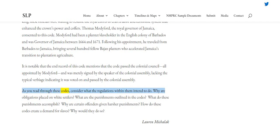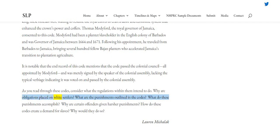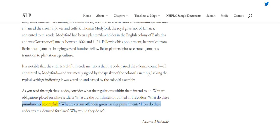As you read through these codes, consider what the regulations within them intend to do. Why are obligations placed on white settlers? What are the punishments outlined in the codes? What do these punishments accomplish? Why are certain offenders given harsher punishments? How do these codes create a demand for slaves? Why would they do so?